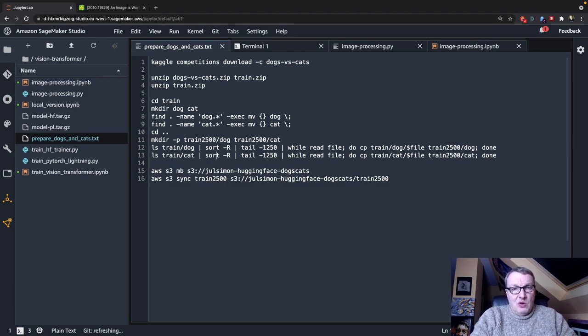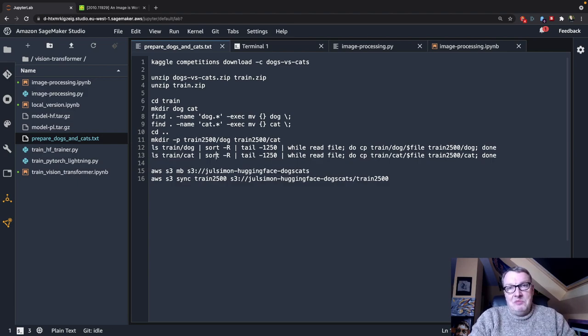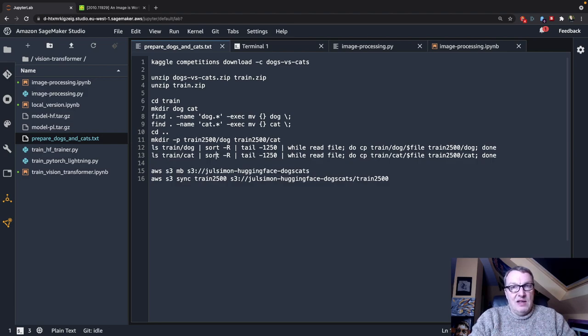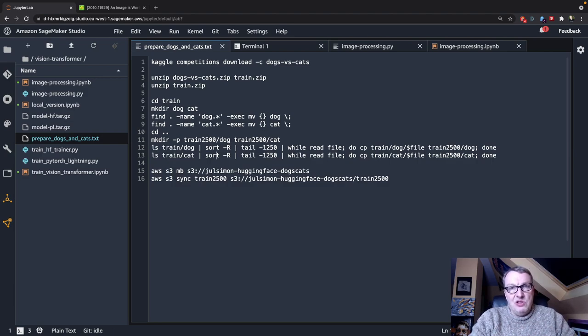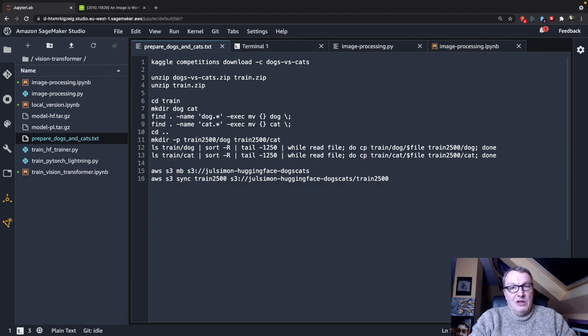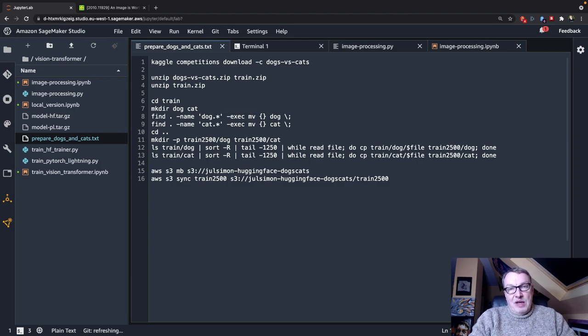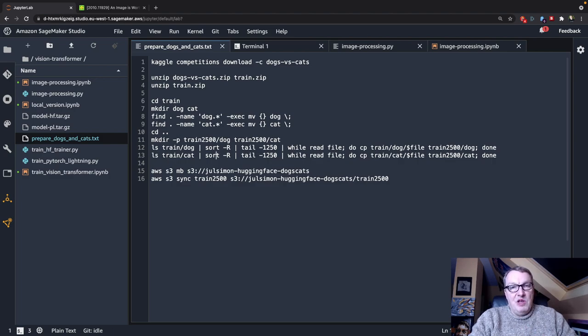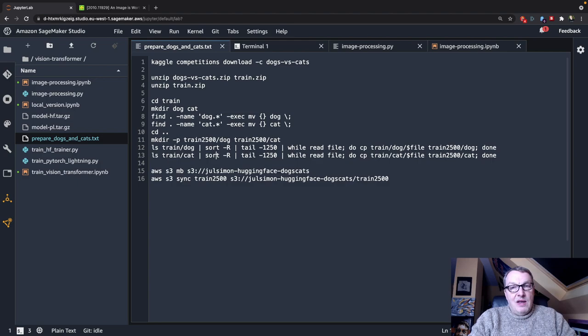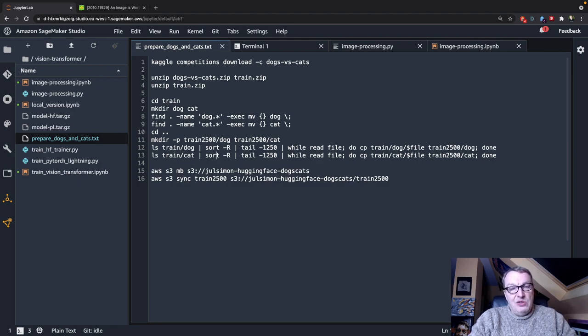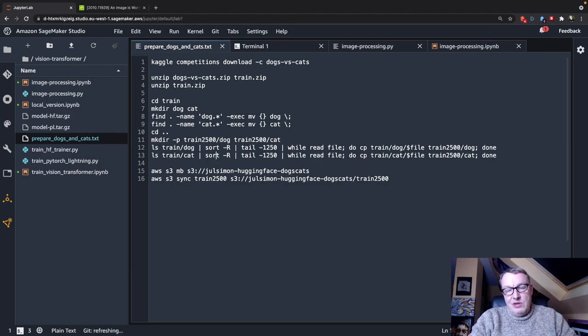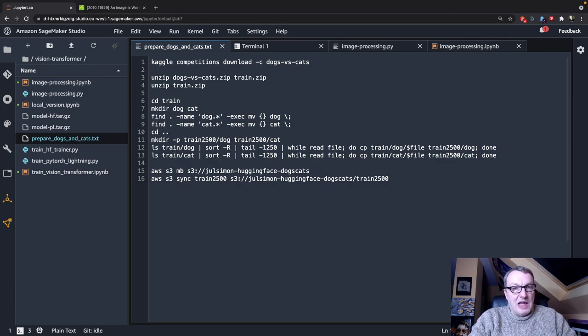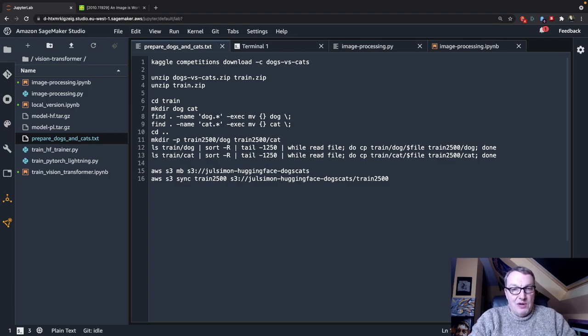So you can see the script here. Nothing really difficult. Extract the dataset, move all the dog images to a folder, move all the cat images to another folder, and then basically keep only 1,250 images from each class and sync that to an S3 bucket. I'll include the script in the repo.